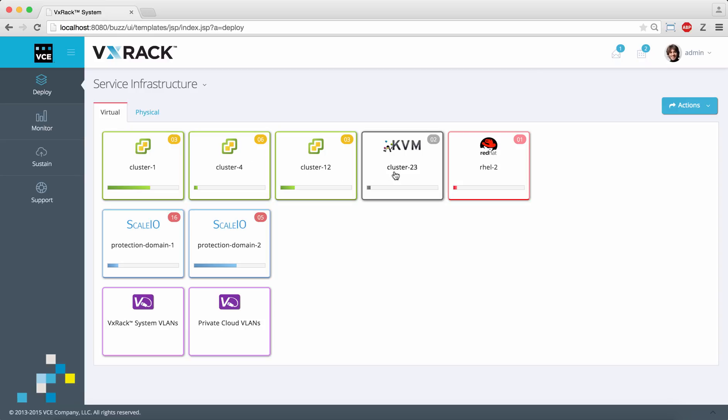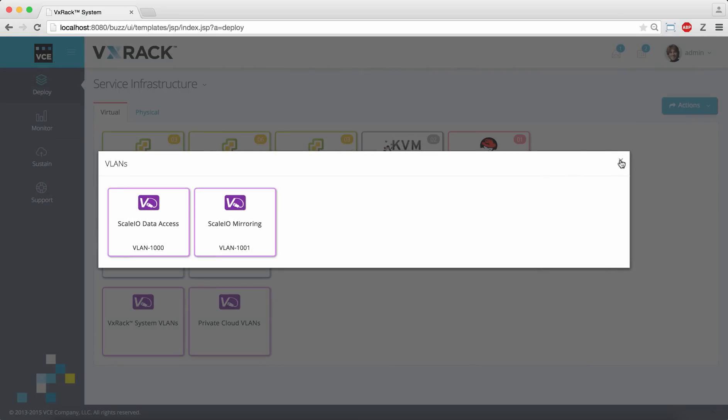It also includes scale.io protection domains and groups of VLANs.